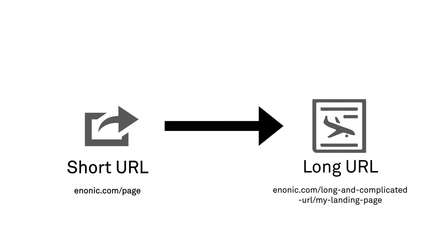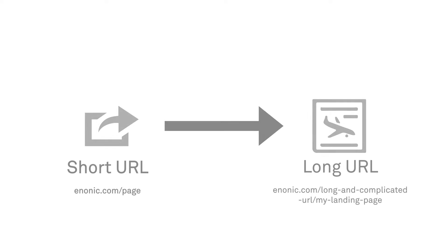A shortcut is a built-in content type in Content Studio. The main function of a shortcut is to create a link to a content item's real path by using another path.